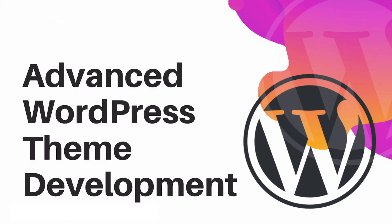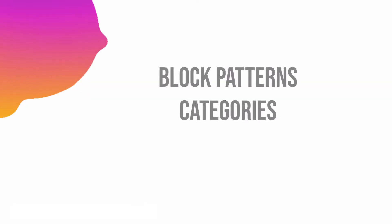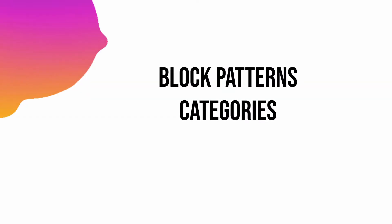Hello and welcome to another episode of Advanced WordPress Theme Development. In the previous video we learned about how to remove the core block patterns, and in this video we're going to learn about the block pattern categories, how to add a new category, and how to assign your custom block patterns to those categories. So let's begin.